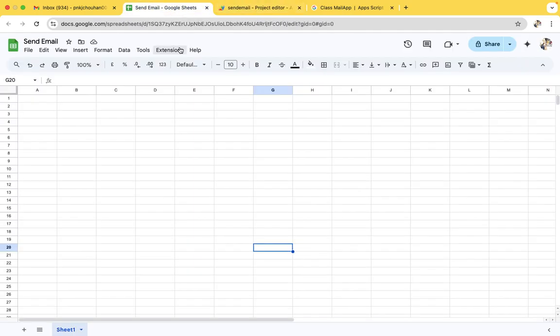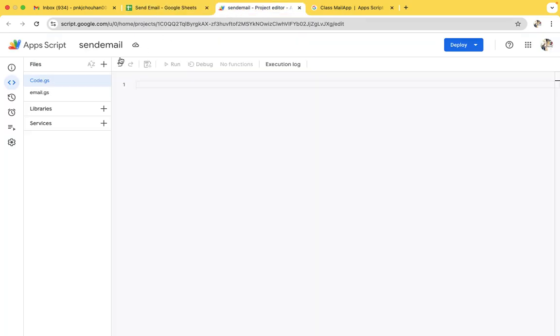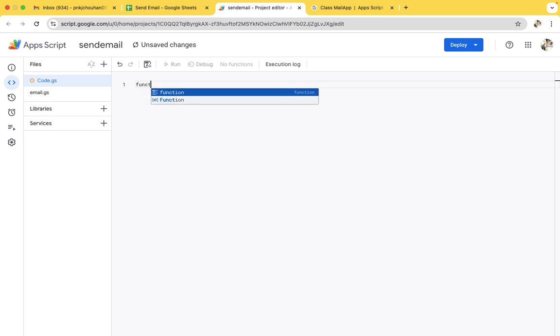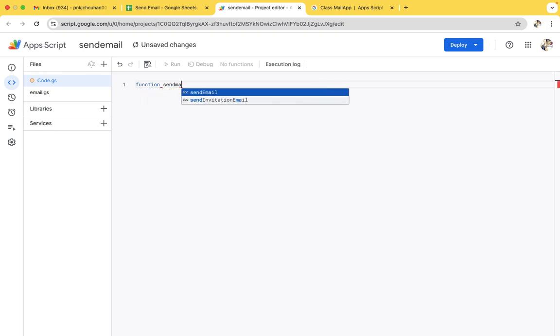First of all, we have to go to the extension and go to the Apps Script part.